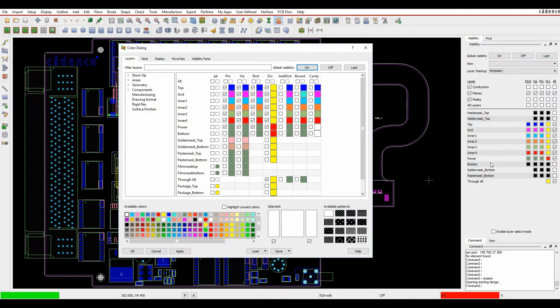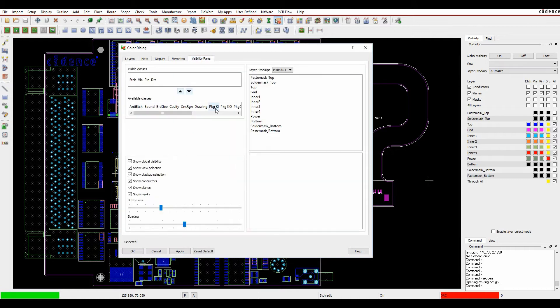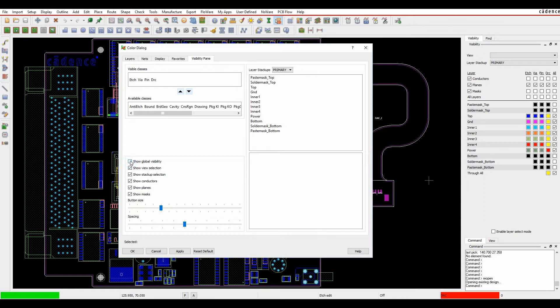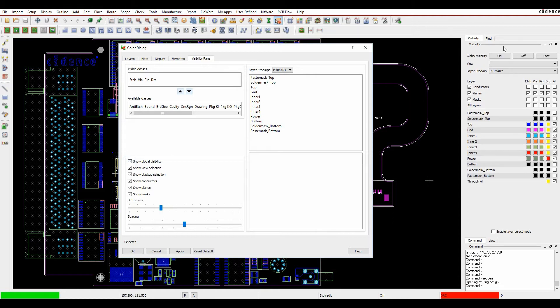Now you can pretty much add any layer you like. If we go to the visibility pane there's some options down here to start off with so we can do things like do we want to have the global visibility on or off and you can see that kind of happening up here.